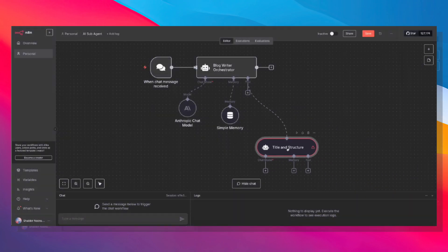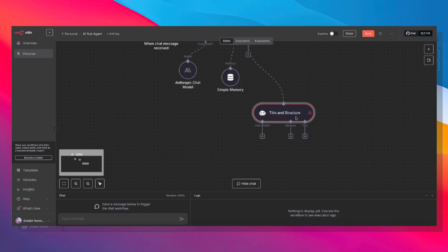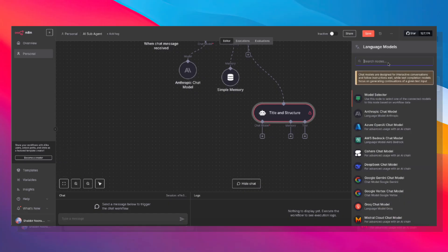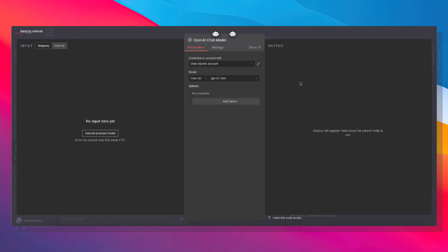Now for the title and structure, we can use a much cheaper chat model. So let's go ahead and use OpenAI, and I'm going to use 4.1 Mini, which is a newer model and it's one of the cheaper ones. 4.1 Nano is even cheaper. 4.1 Mini can handle more tokens and more advanced thinking. So because we're doing research, we want to make sure that we're giving it a fighting chance.